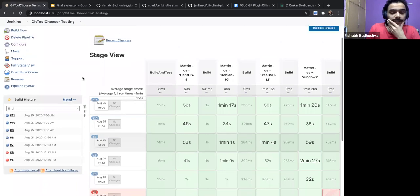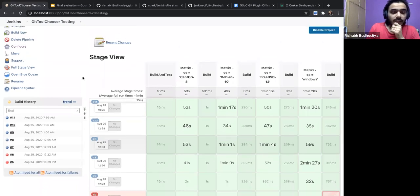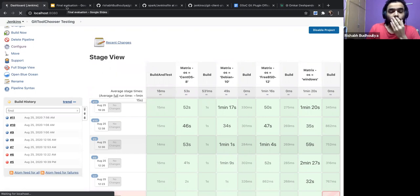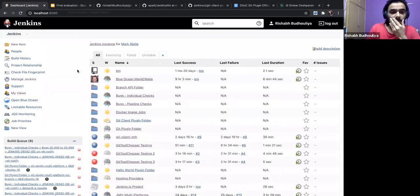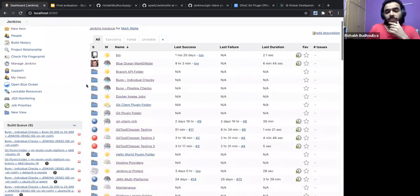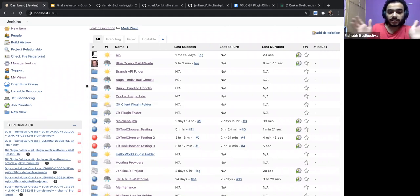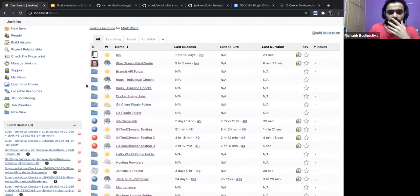These are the results we have from the Git tool chooser, and this is what I will be presenting in a different format. I was thinking comparative bar graphs on the slides.